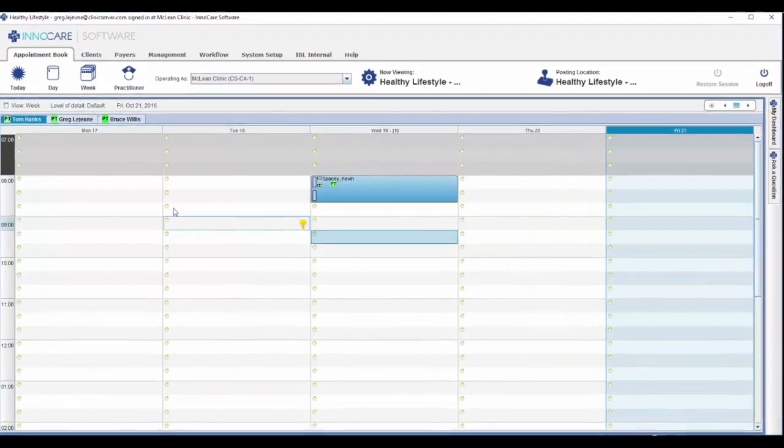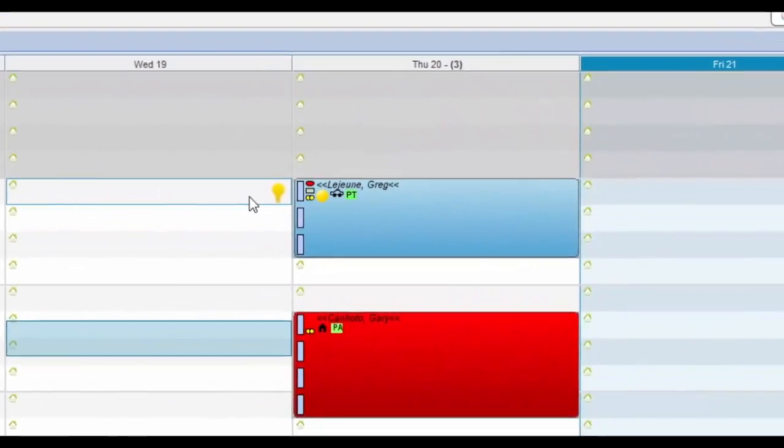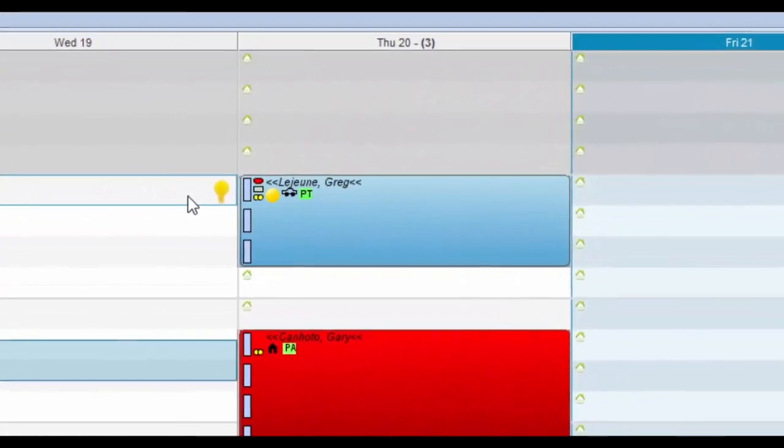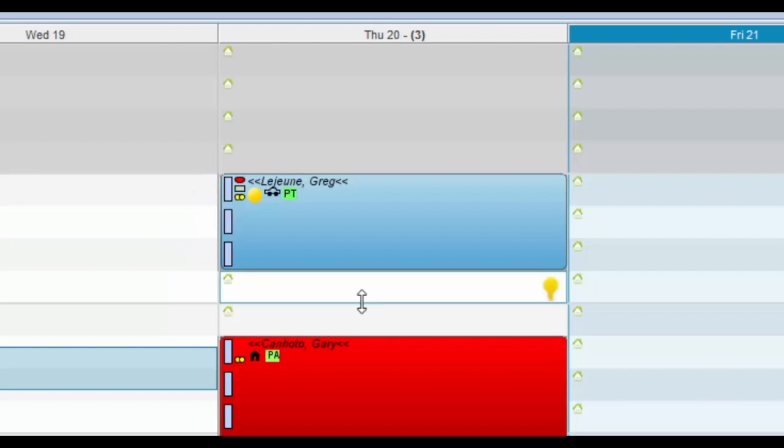In Greg's schedule, the first appointment has quite a bit going on. The client is covered by two insurance plans, one that is expended or close to it, and the other having more than 60% of its plan left. A part of the bill will also be covered by the client.